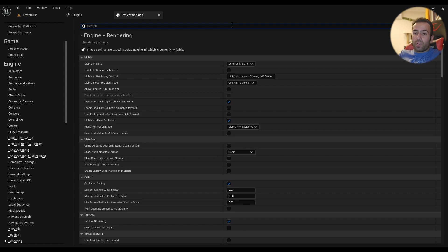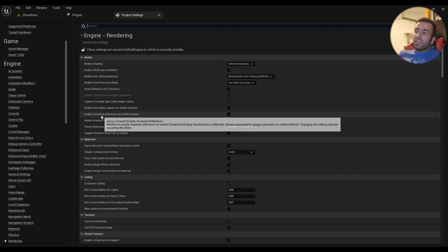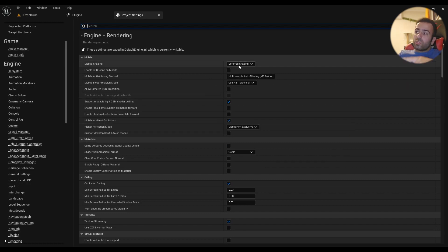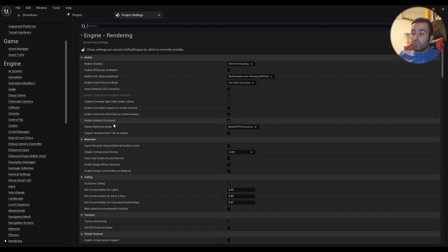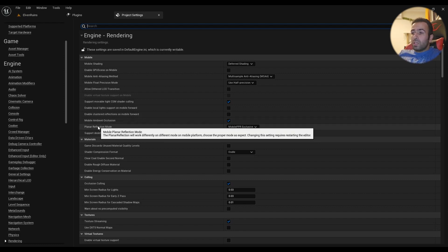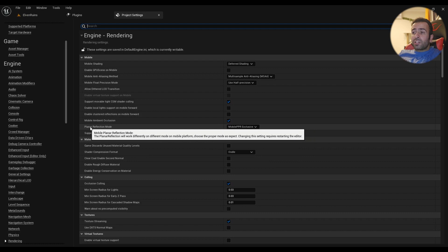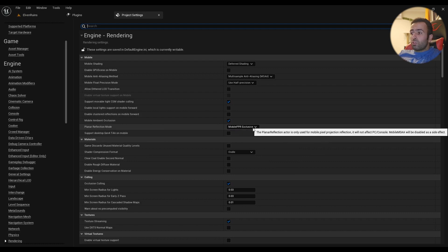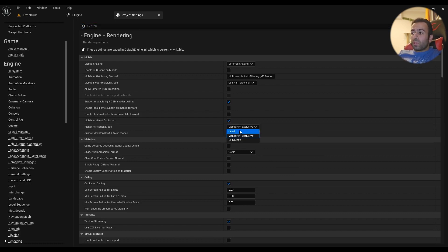If you are using deferred shading, then you'll have cluster reflections as well, which is good—it looks really good. In planar reflection mode, it's always set to usual by default, but you should have mobile PPR.